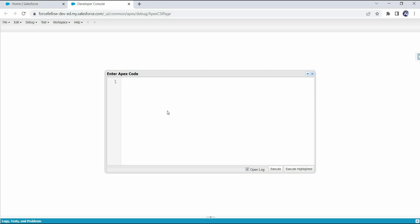Let's first see how to declare a set. For example, let's create a set to store numbers. We write 'Set', then in angle brackets we provide the data type — we want to store numbers, so we'll use Integer. After the data type we provide the set name, let's call it 'numbers', and to initialize it we use the 'new' keyword followed by 'Set<Integer>'. This is how we can declare a set in Apex.